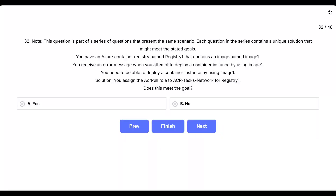Question 32. Note, this question is part of a series of questions that present the same scenario. Each question in the series contains a unique solution that might meet the stated goals. You have an Azure Container Registry named Registry 1 that contains an image named Image 1. You receive an error message when you attempt to deploy a container instance by using Image 1. You need to be able to deploy a container instance by using Image 1. Solution: you assign the AcrPull role to ACR Tasks Network for Registry 1. Does this meet the goal?